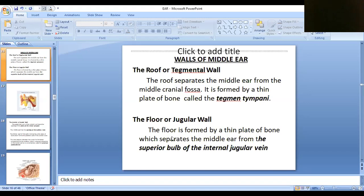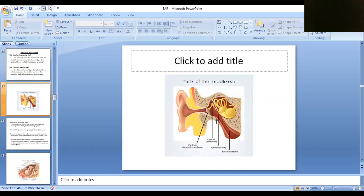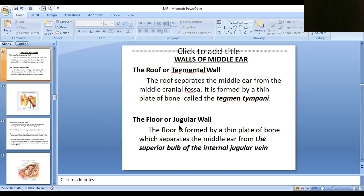The floor is formed by another thin plate which separates the superior bulb of the internal jugular vein from the middle ear. Here we can see the internal jugular vein — a part of it is the superior bulb of the internal jugular vein. So the floor is formed by this thin plate, which is why it is called the jugular wall — it is related to the internal jugular vein.